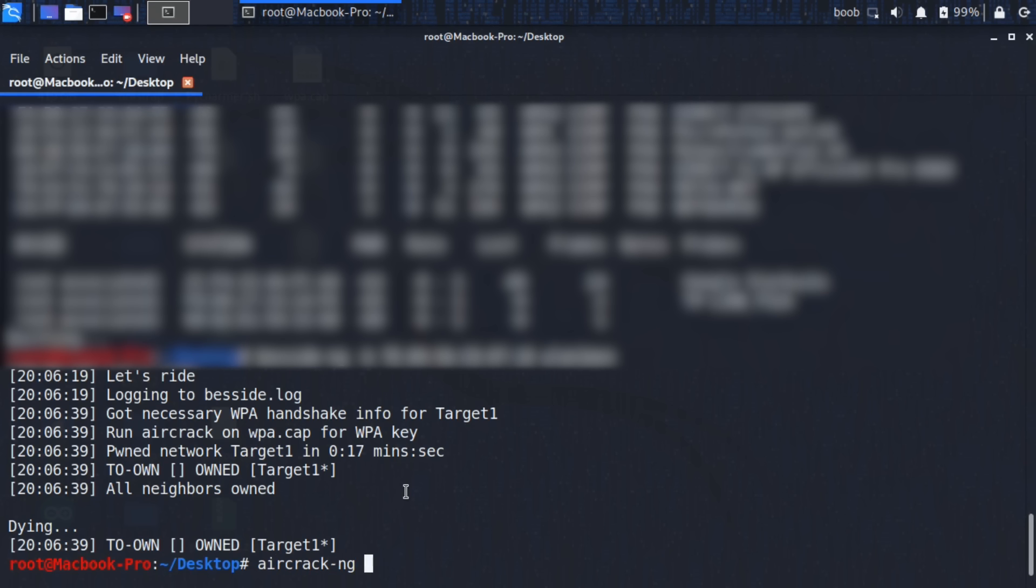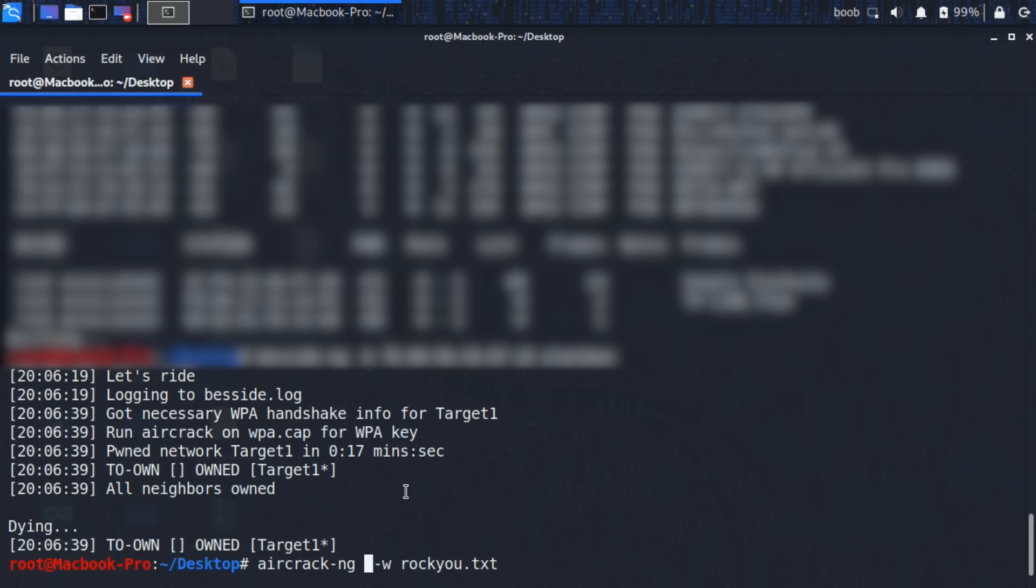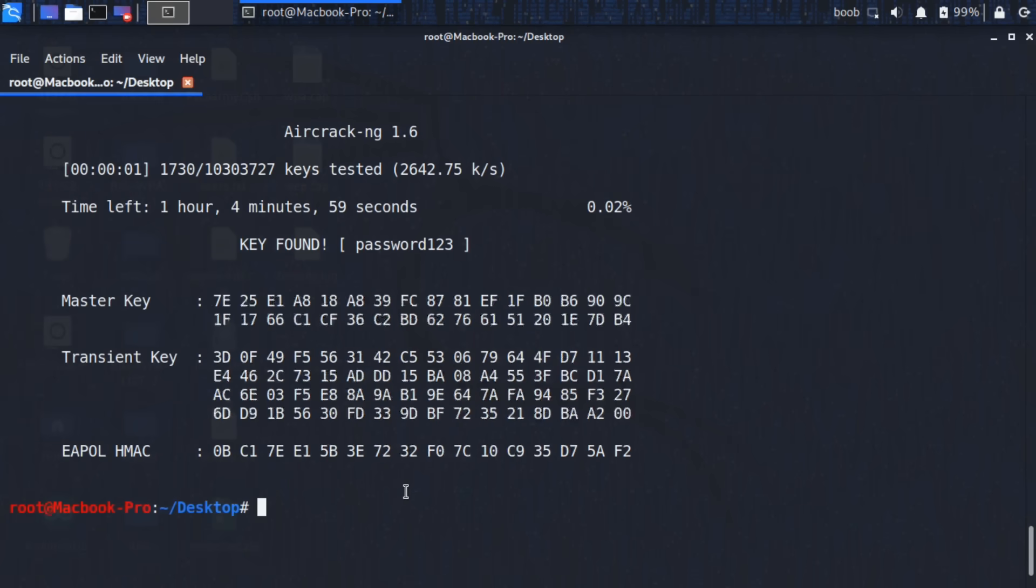We're going to do aircrack-ng, for which the suite is named after. We're going to put in the word list that we're using, which is going to be rockyou.txt. Just put in wpa.cap, which is the capture file that has the handshake in it. All right. We found out the password and that's it.